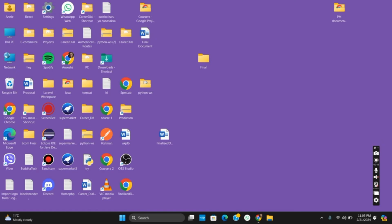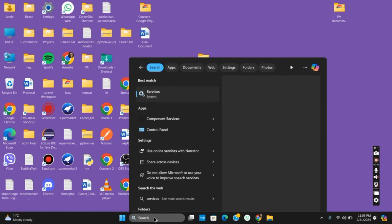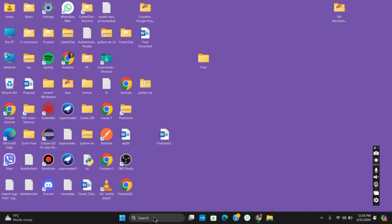For this, you just have to click on the search bar and then type in services. Once you do so, hit the enter button and give it the necessary permissions and click on yes.